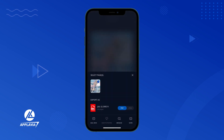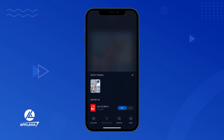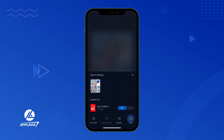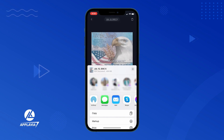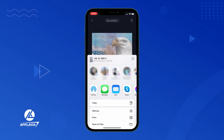Next, tap the share icon at the bottom right corner. From there, you can share your converted PDF to any app, or you can directly save it to your iPhone.